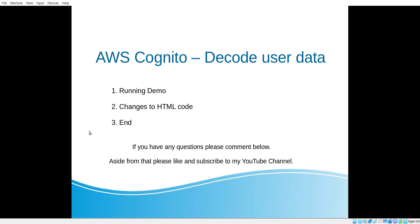If you recall in the previous video I showed how to set up your local website to use AWS Cognito so you don't have to handle user verification, authentication, and registration. I'm going to do a running demo and show you the changes I did to my HTML code. If you have any questions please leave a comment below and if you liked the video, like it and subscribe to my YouTube channel for future content.